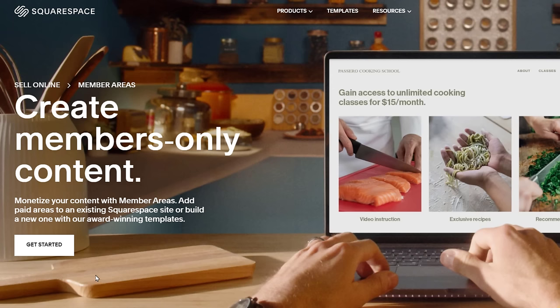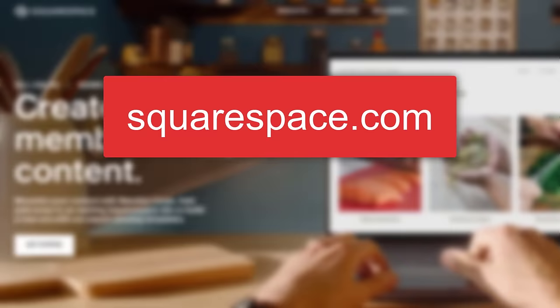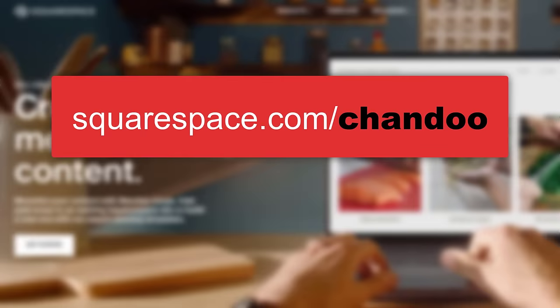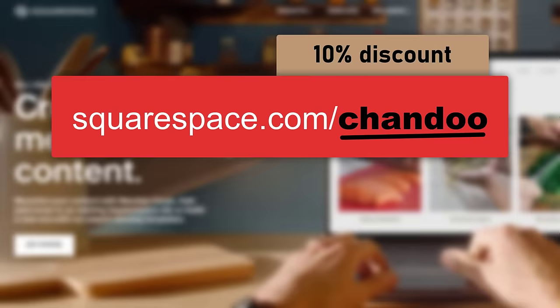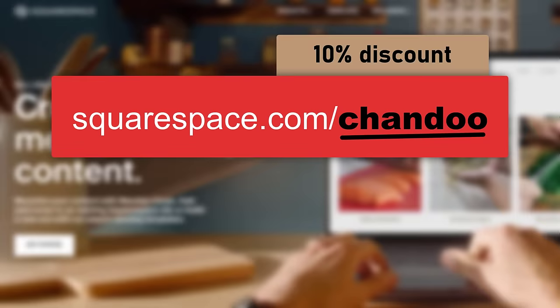So if you would like to launch your own website or a passion project, I recommend checking out squarespace.com for a free trial. And when you are ready to launch your business, visit squarespace.com/chandu for 10% off your first purchase. Thank you Squarespace for sponsoring this video.